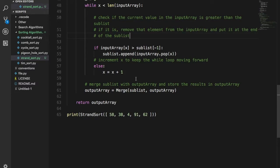Hey guys, it's Quinston and today we're going to talk about the Strand Sort. This is a very interesting algorithm I came across. The way this works is: you have an input array — in this case I have an input array of 58, 38, 4, 91, 62 — and you create an input array, an output array, and a sub list, then you merge the output array and the sub list to give you another output array.